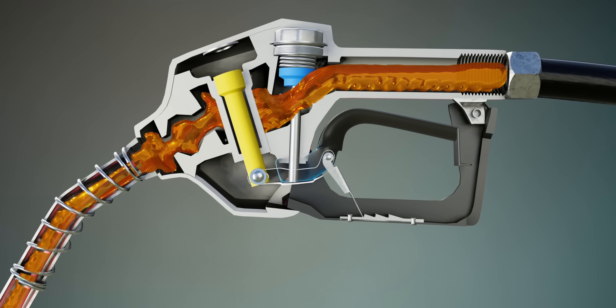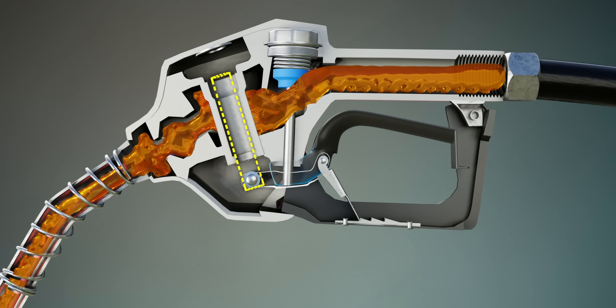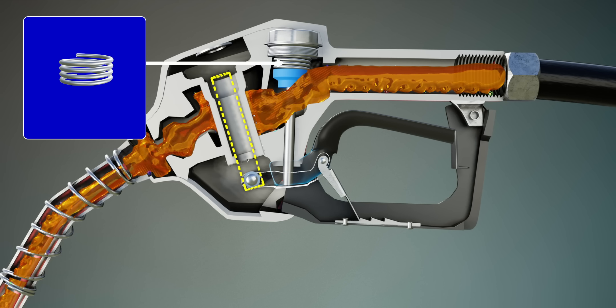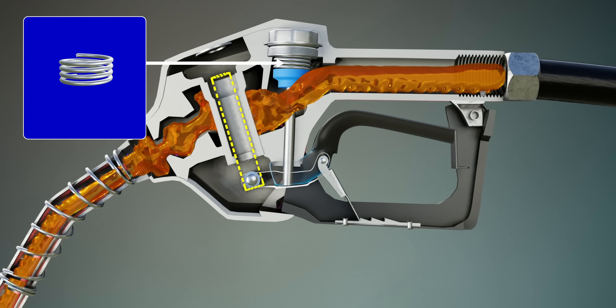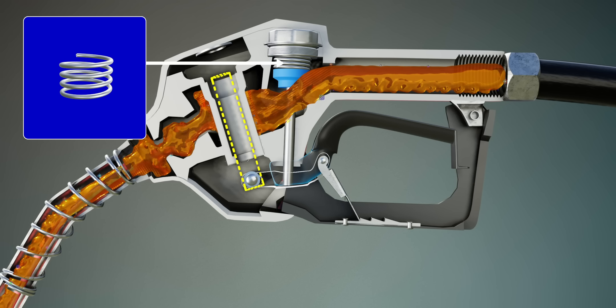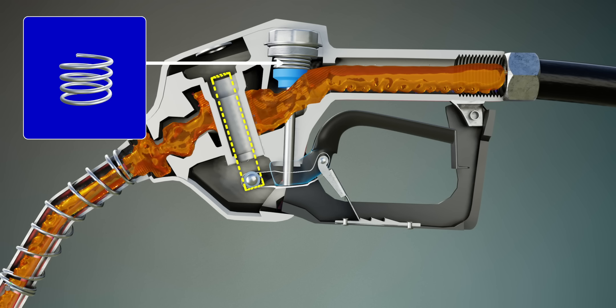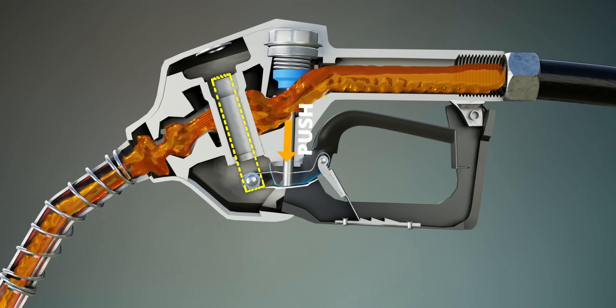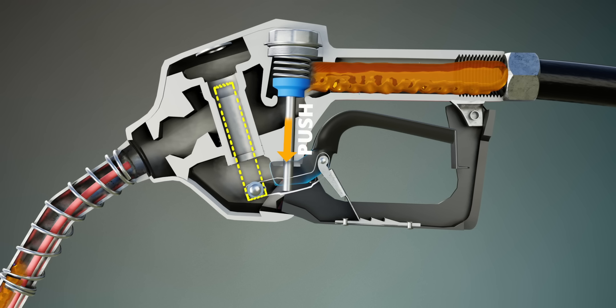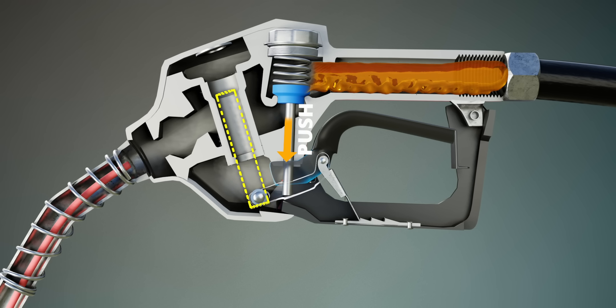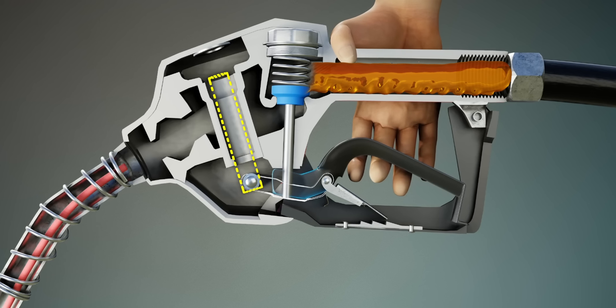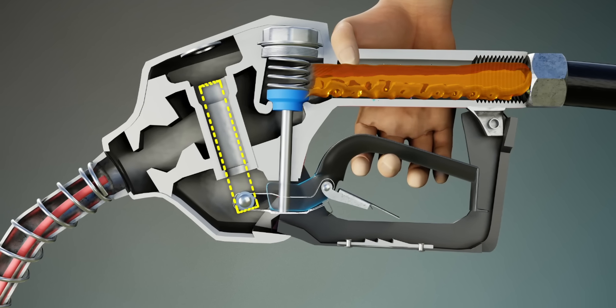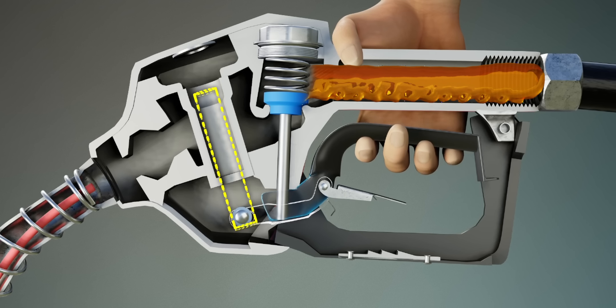Just imagine what would happen if this yellow rod was not locked here. Remember, the spring of the valve is in a compressed state and it wants to expand. If the yellow rod is no longer locked, the spring will expand as shown and the nozzle will be shut. However, if this rod is not locked during normal operation, we will never be able to open the valve. The yellow rod will just move down.